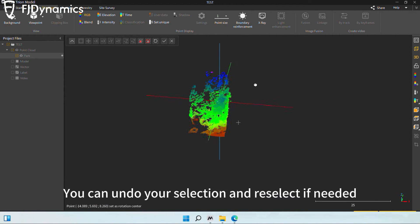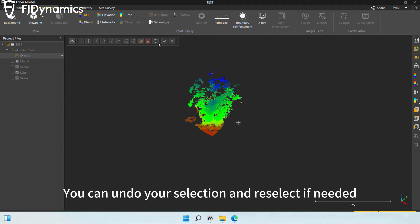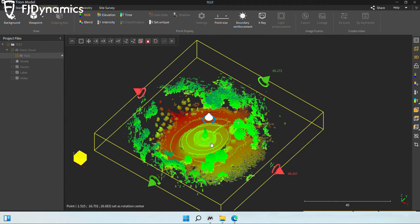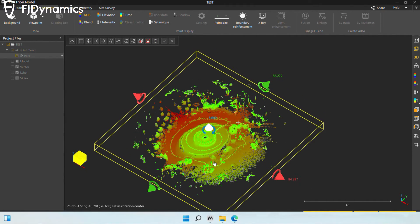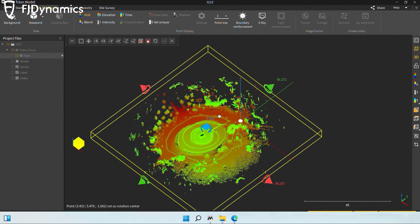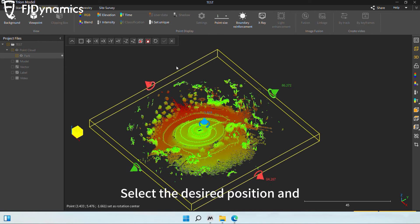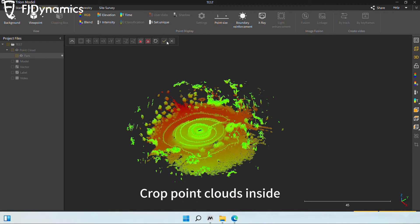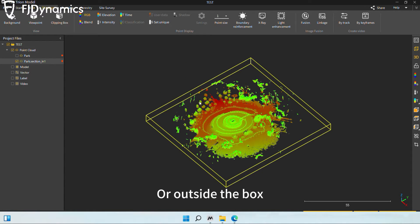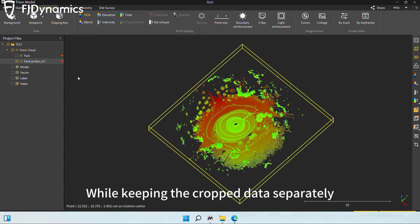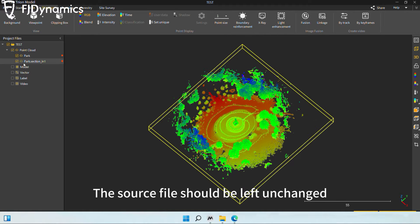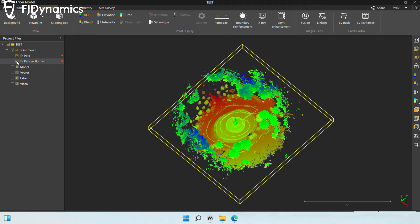You can undo your selection and reselect if needed. Select the desired position and crop point clouds inside or outside the box while keeping the crop data separately. The source file should be left unchanged.